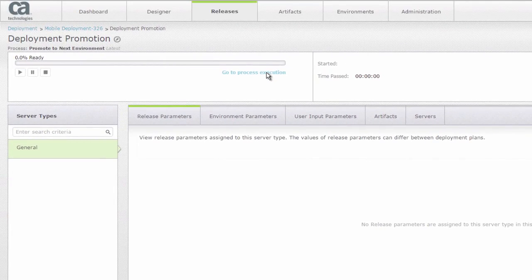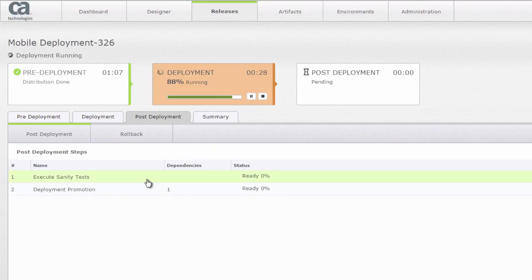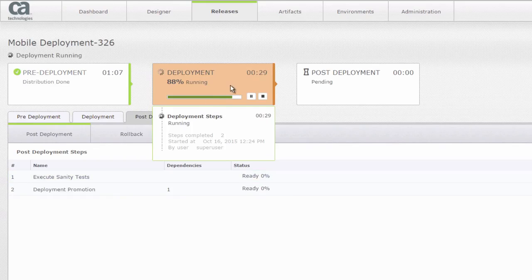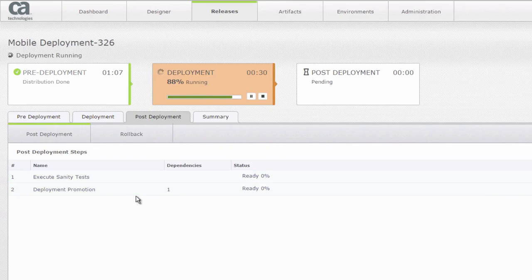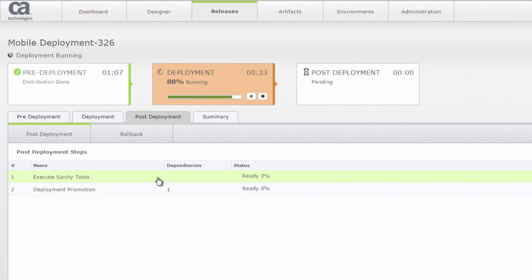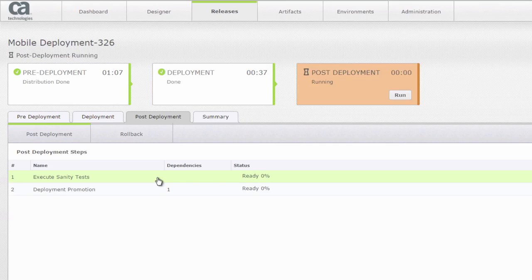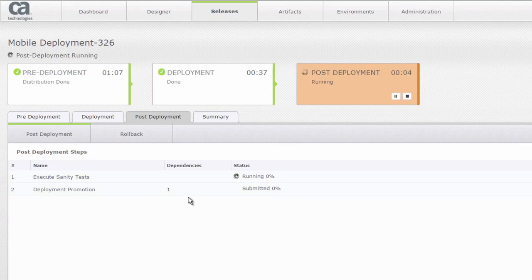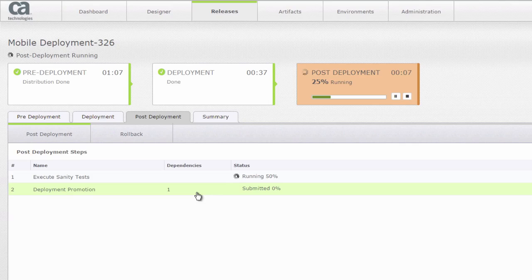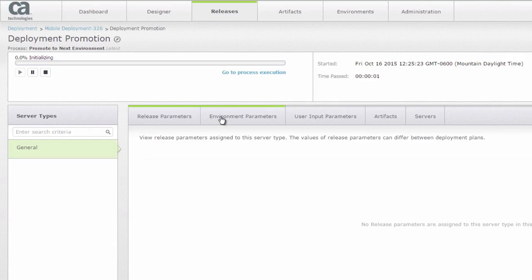Going to the process execution here and once it starts you can actually see that we're able to run that process execution which would actually create a particular change request in ServiceNow. So once this gets started we're going to go and see what the process is looking like and how it works.